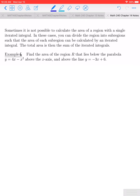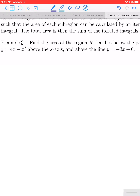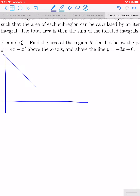It's a good idea, especially in this entire chapter, whenever they ask you to find a certain area to always begin by sketching the region. So I'm going to do a rough sketch. The equation negative 3x plus 6 is a straight line with a y-intercept of 6 and a slope of negative 3. The graph of 4x minus x squared is a parabola that passes through the origin, and it's going to look like this.